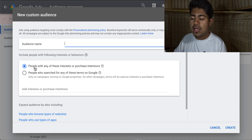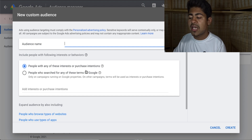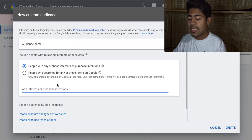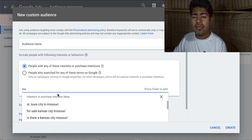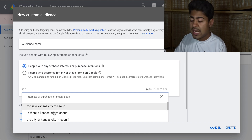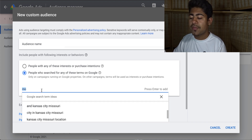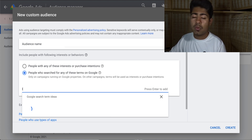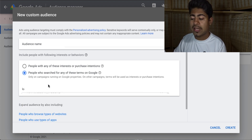Once you click the plus button, you can see that we have two different options here. The first one is people with any of these interests or purchase intentions. If you click right here, you can basically type in whatever you want, and then once you type it in, you'll see all the search terms which people have used previously. You can basically target those search terms directly. Or you can choose the second option right here and do something similar, and search terms will come up which you can then target.